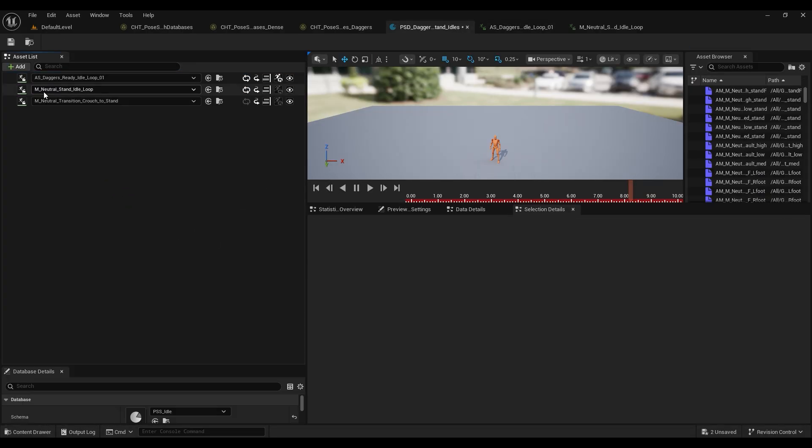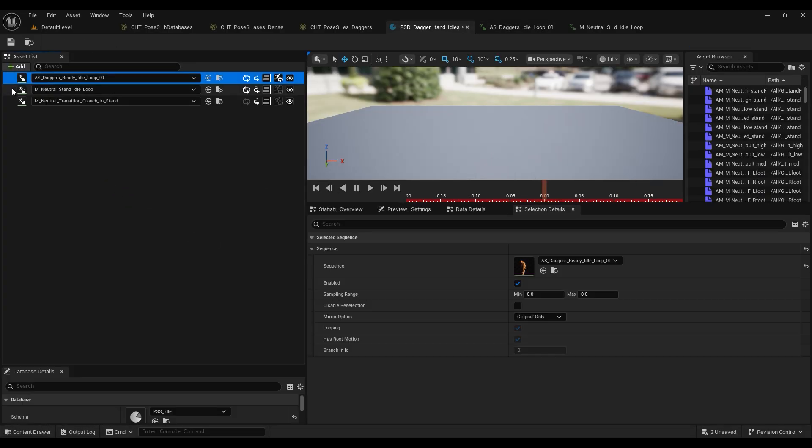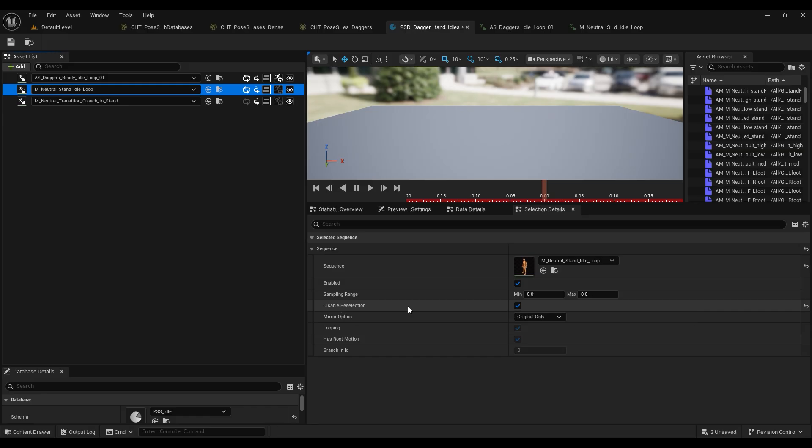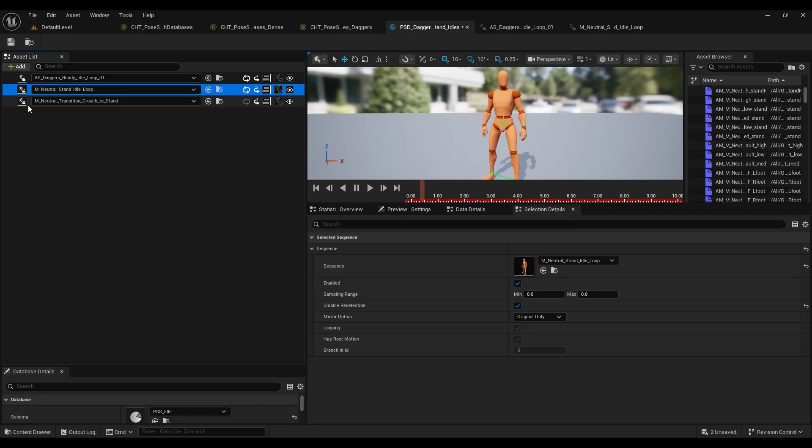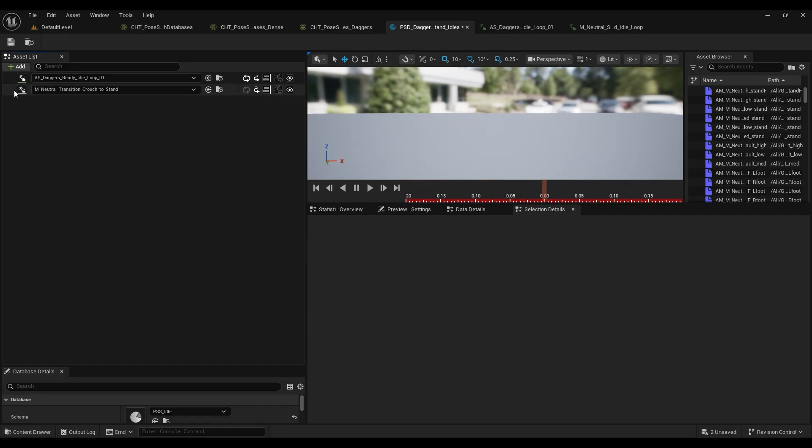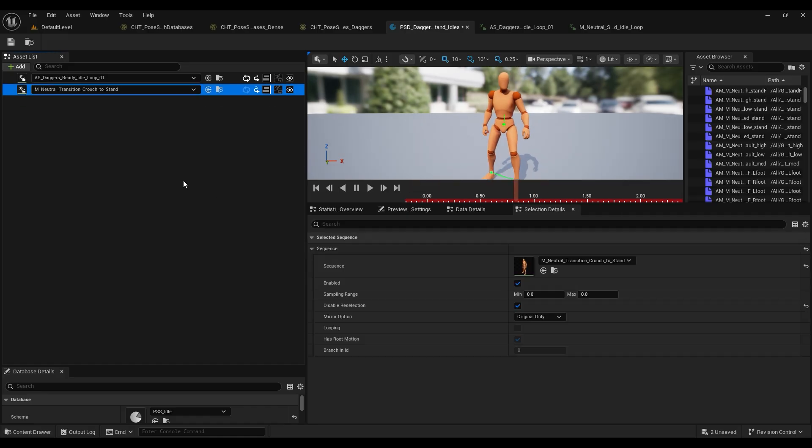Once that's done, we can drag our daggers idle into our database and look at disable reselection. It's turned on, so we need to turn that on as well. And then once we've done that, we can delete the neutral idle from our database and we're just going to keep the crouch to stand in there just so we have that transition.